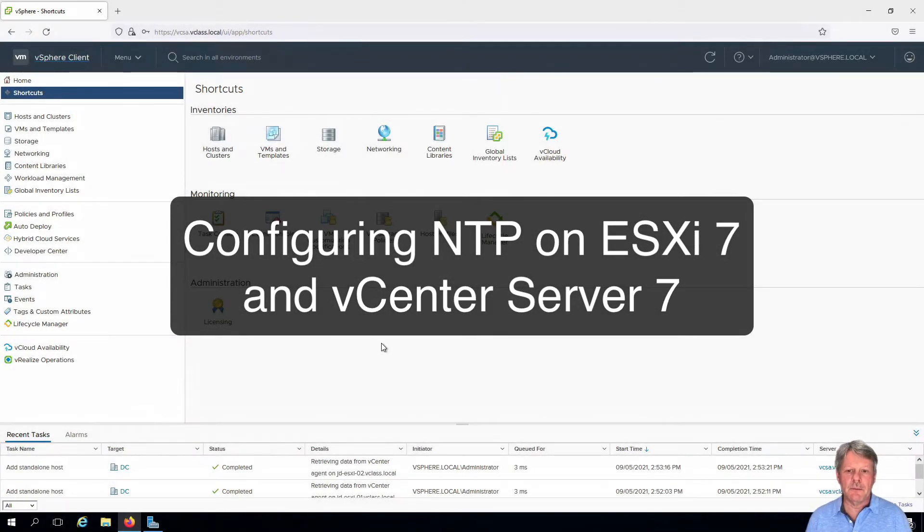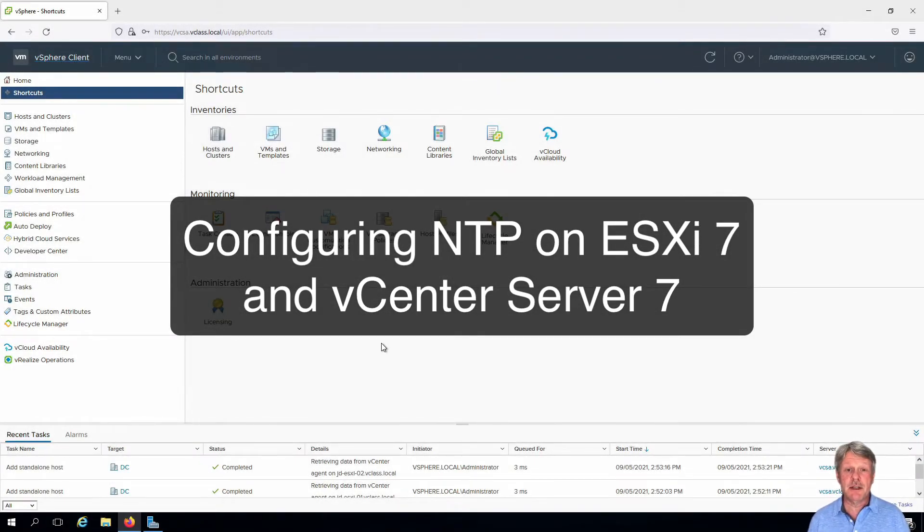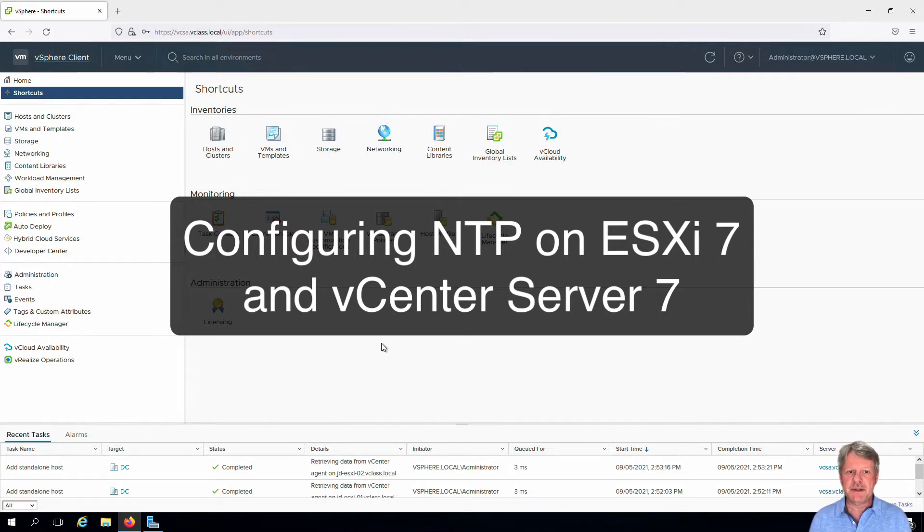Hi everyone and welcome. In this video we are going to be configuring the NTP protocol on ESXi and on VCSA so we can keep our timing all in sync.